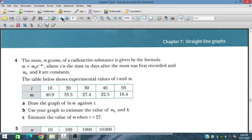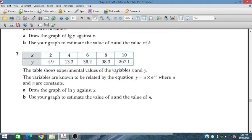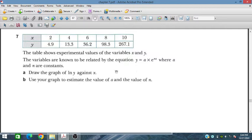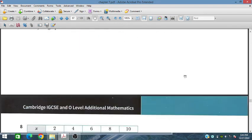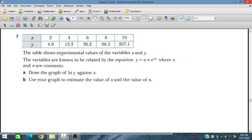That completes question 4. Moving to question 7: X values are 2, 4, 6, 8, 10 and Y values are 4.9, 13.3, 36.2, 98.3, 267.1. These are experimental values of variables X and Y, related by Y = A * e^(NX), where A and N are constants. We draw the graph of ln(Y) against X to estimate A and N.